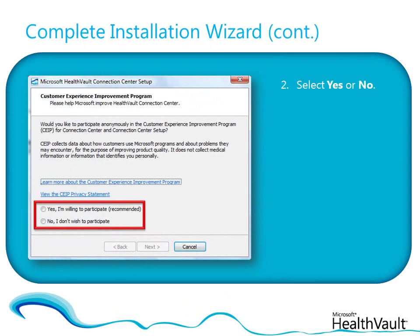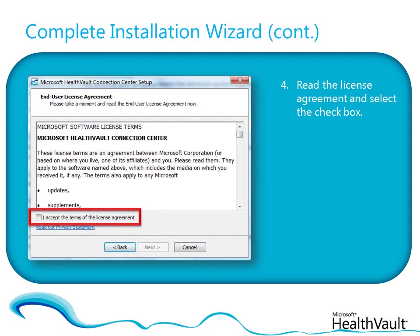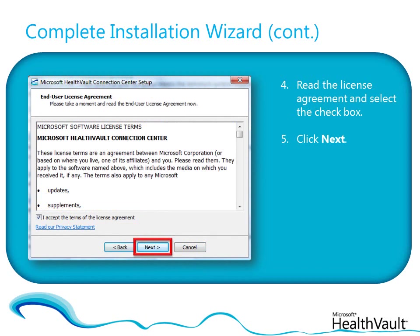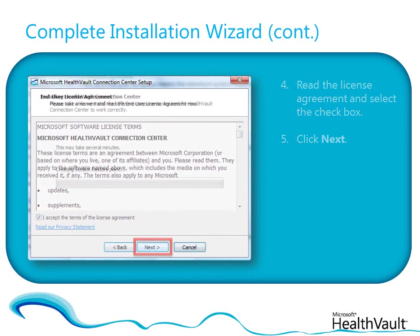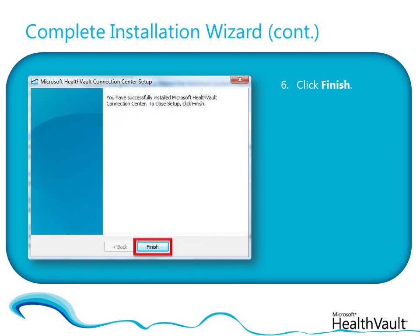Choose whether you want to allow Microsoft to anonymously use details of how you use Connection Centre to help make HealthVault better, and then click Next. Now read and accept the license agreement for the software, and then click Next again to begin the installation, which can take a few minutes. When the installation is complete, click Finish and Connection Centre will open automatically.